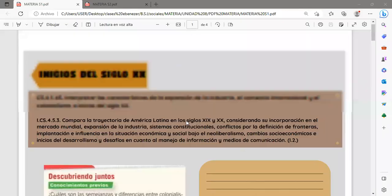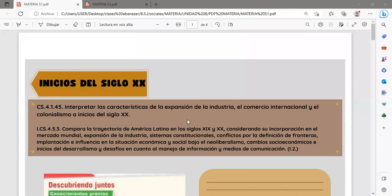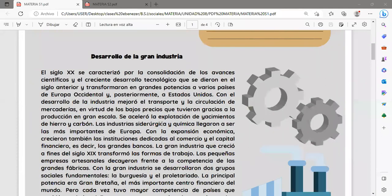Vamos a iniciar con el contenido de los temas propuestos para la presente semana. Vamos a empezar con inicios del siglo XX. En cuanto al desarrollo de la industria, el siglo XX se caracterizó por la consolidación de los avances científicos y el creciente desarrollo tecnológico que se dieron en el siglo anterior y transformaron en grandes potencias a varios países de Europa Occidental y posteriormente también a Estados Unidos.